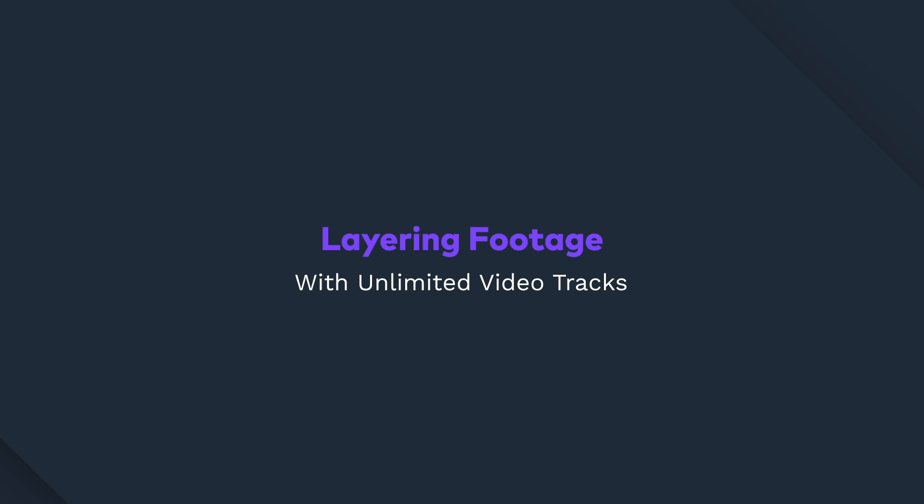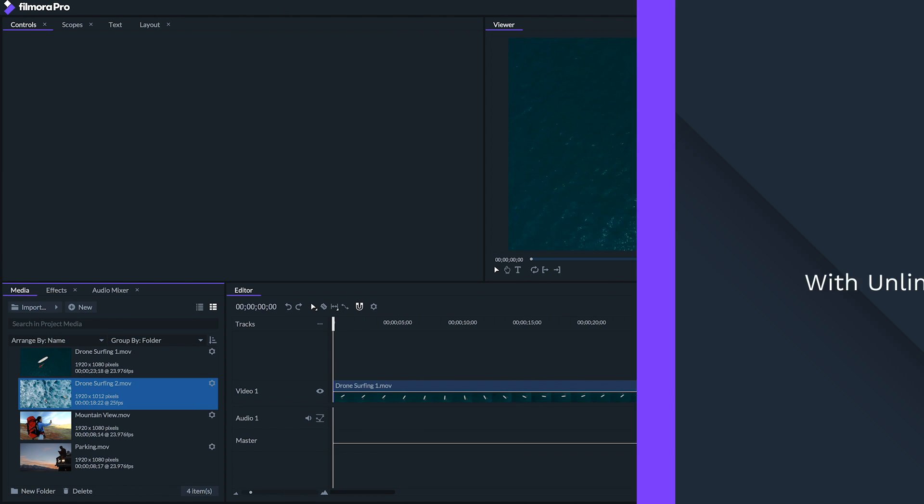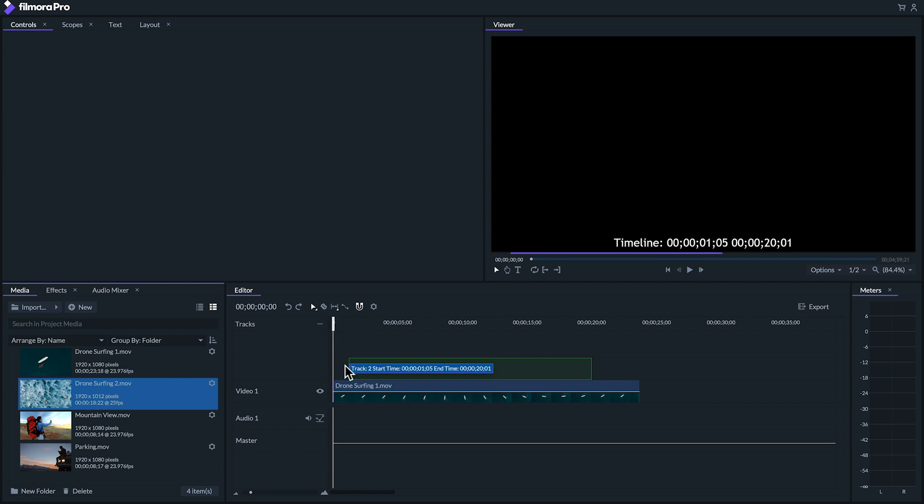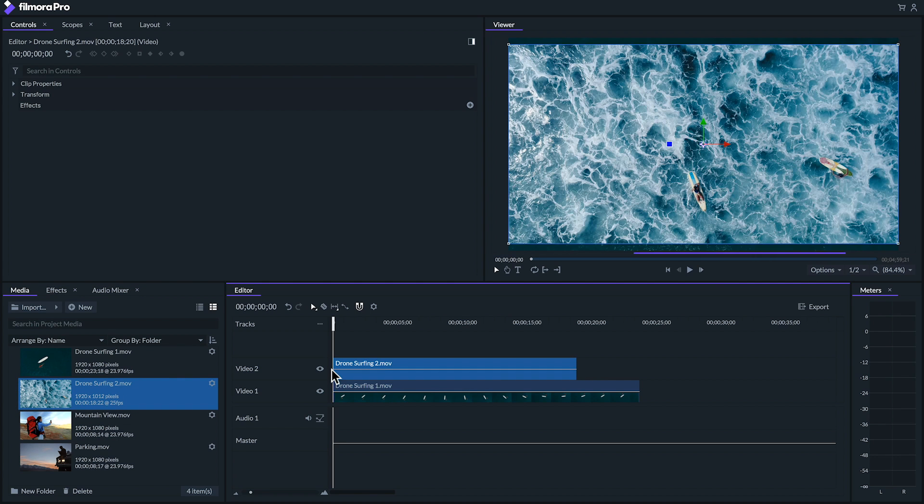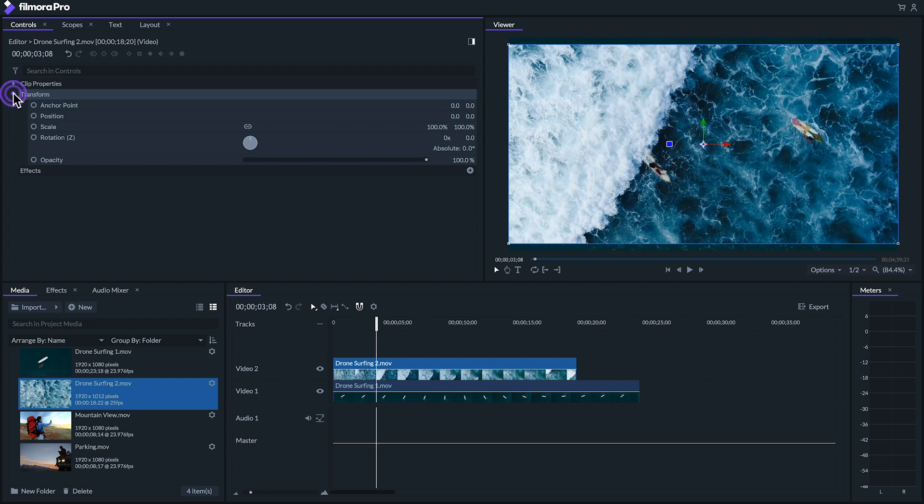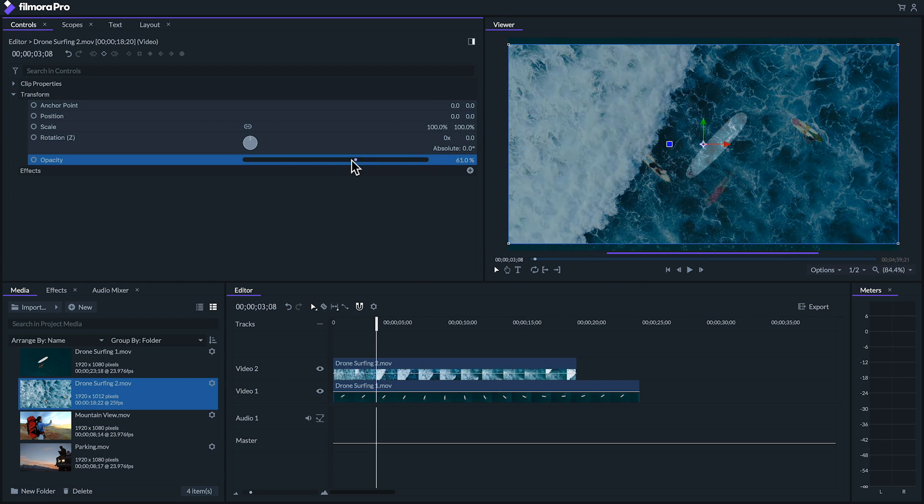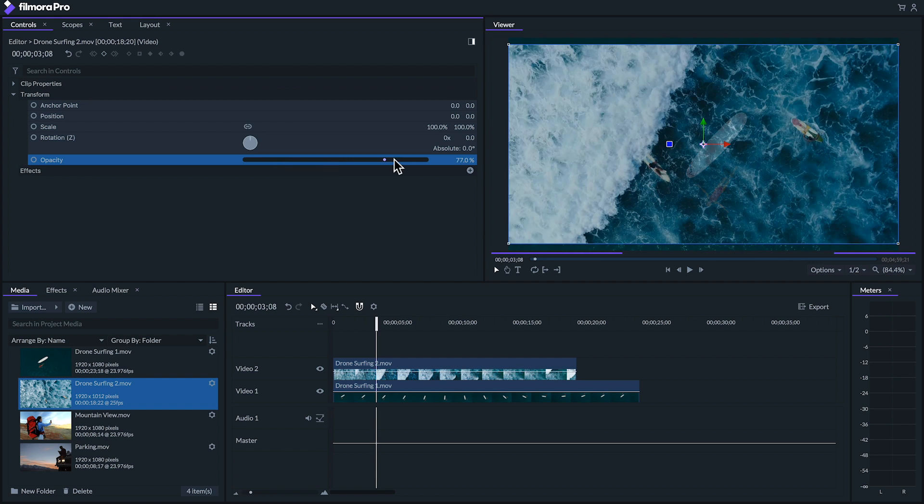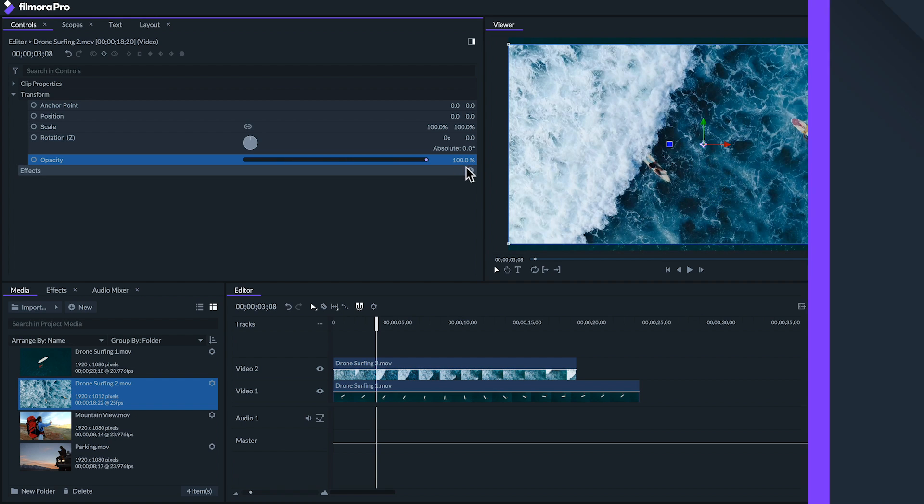Filmora Pro gives you an unlimited amount of video tracks to work with, making overlaying and compositing clips very versatile. If we place a clip on a video track above another clip, the one on top will appear above it, similar to how layers work in photo editing and graphics apps. We can also adjust the opacity of the clip on top if we want to see through it, and we can continue to layer more and more clips on top if we want.